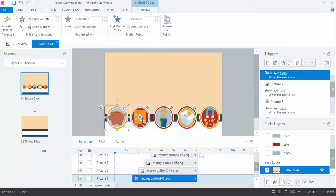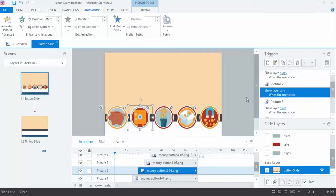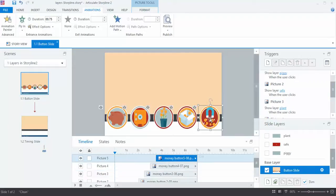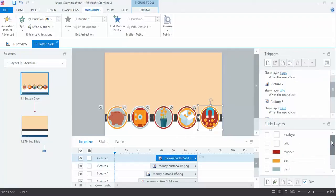Here's the Safe button. So again, it's going to show the layer Safe when the user clicks on the Safe button and so forth. So these four are set up, but I left this one purposely so I could show you how this one is set up. This is the Magnet button. Here's the Magnet layer.